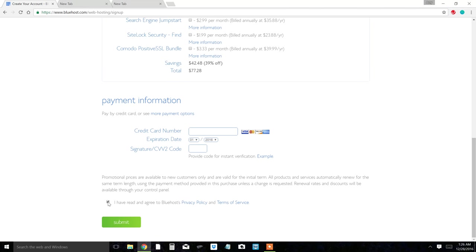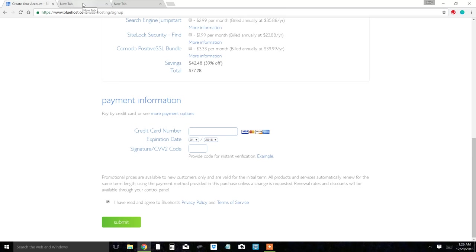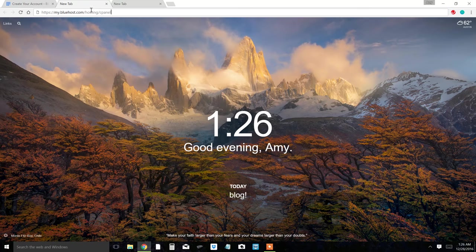Then you're going to click submit, and you're going to make your username and password. Once you get your username and password, then you're going to log in to your Bluehost account. I'll let you do that, and then I'm going to go to my next screen which is the control panel. This is the same screen that you are going to get once you log in.